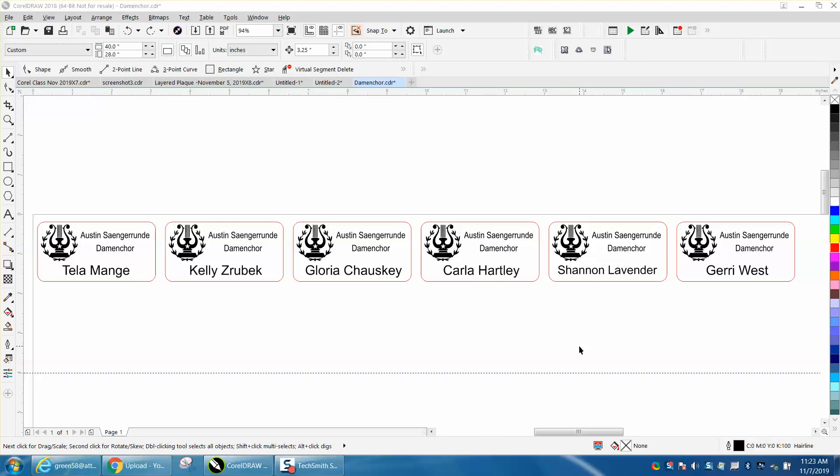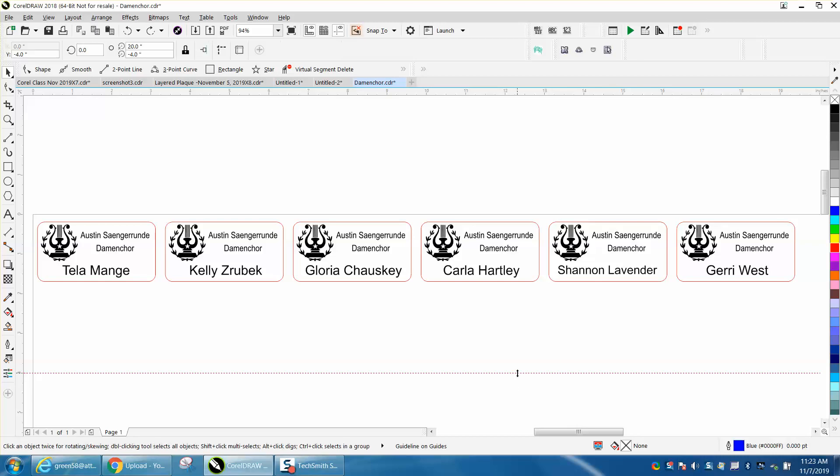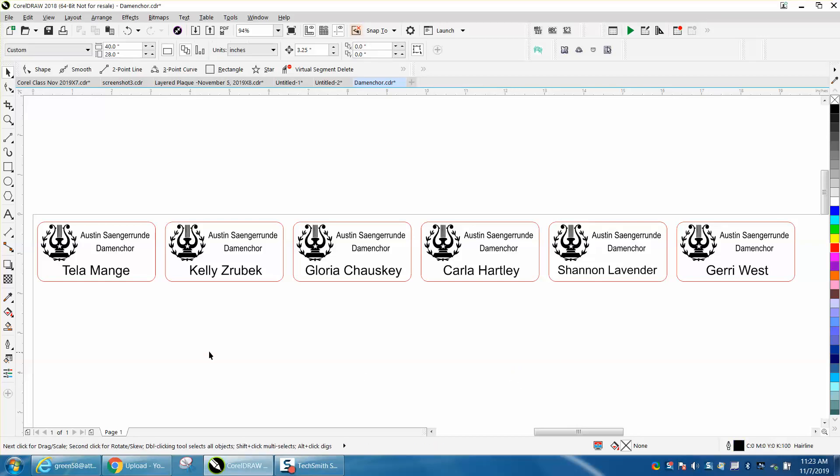Hi, it's me again with CorelDraw Tips and Tricks. Somebody emailed me - they have a bunch of name badges that they do every year.